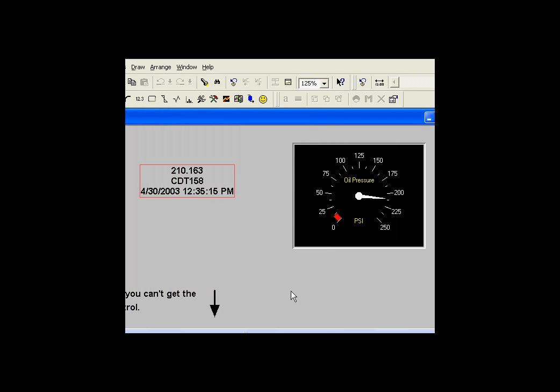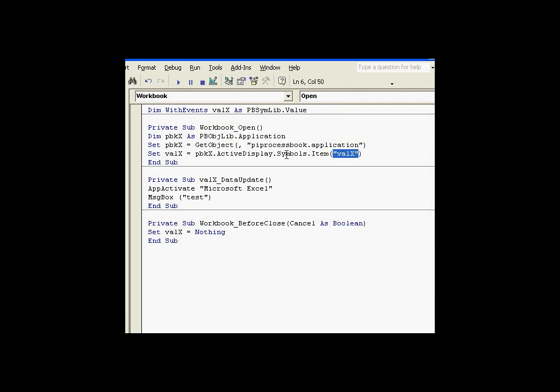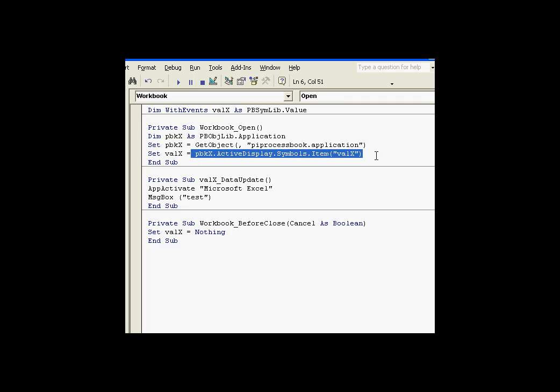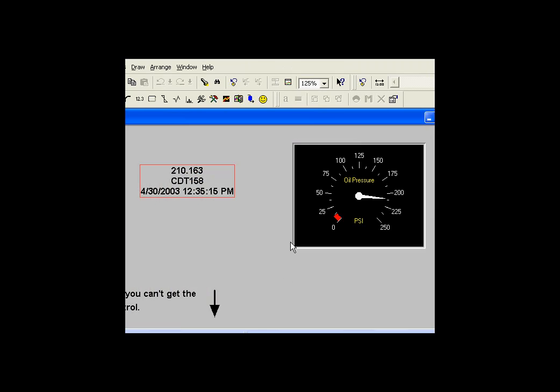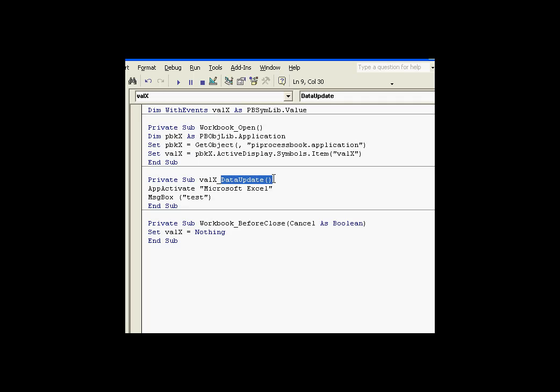In fact, in the gauge example, this is the object called val x. So I'm using this as my active display. And basically what we're doing is we're setting val x, which is defined with events, as a pointer to this object in process book. By doing that, every time this gets a new value, that will trigger this in Excel. And in this case, it's doing this based on the data update of val x. In this case, it's just putting up a message box.